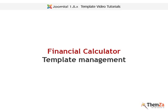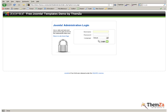This video will show you how to manage the Financial Calculator Joomla template. To start managing the template, you need to log in to your Joomla Admin Panel.